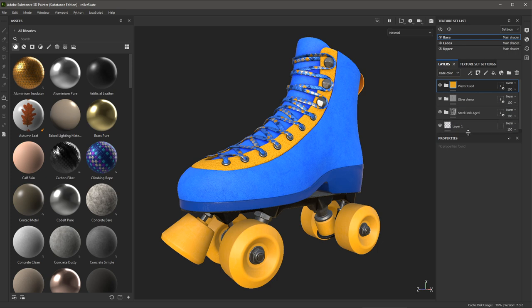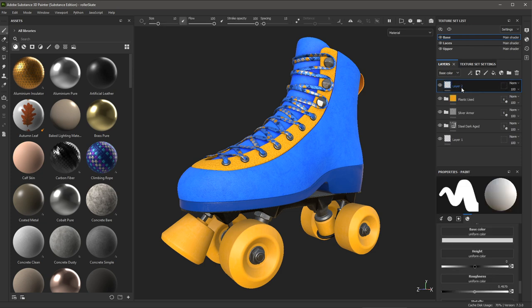And then here in the layer stack, I'm going to create a new layer at the top of the stack. To do that, I will click the Add Layer button. Here you can see this new layer has been created. I'm going to double click and just name this dirt.